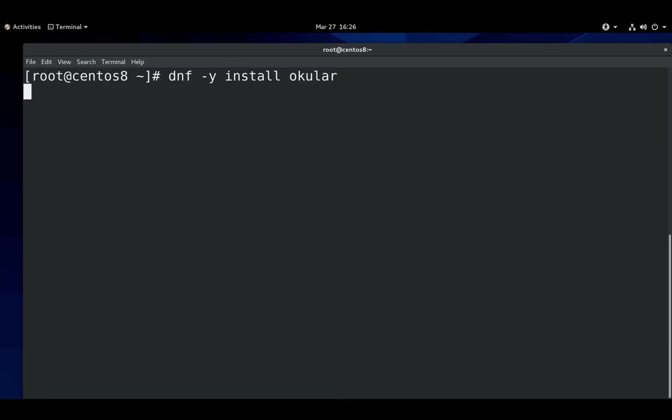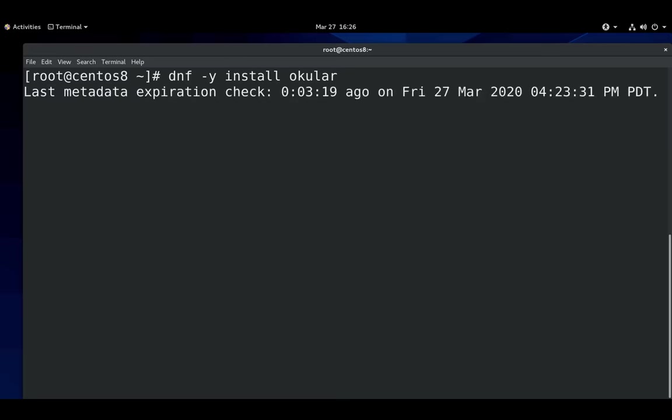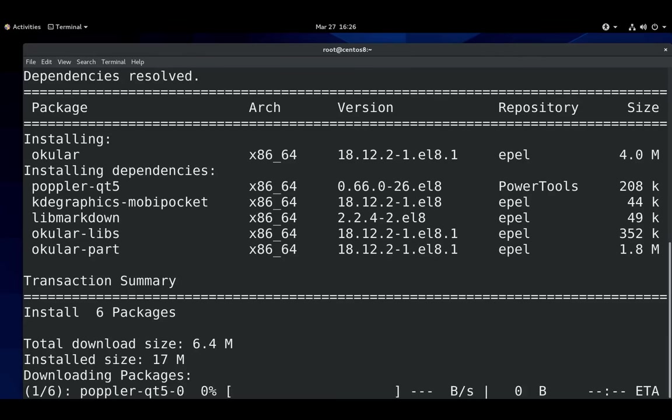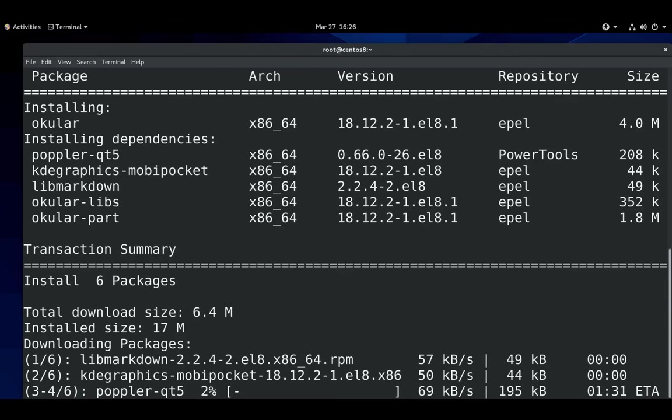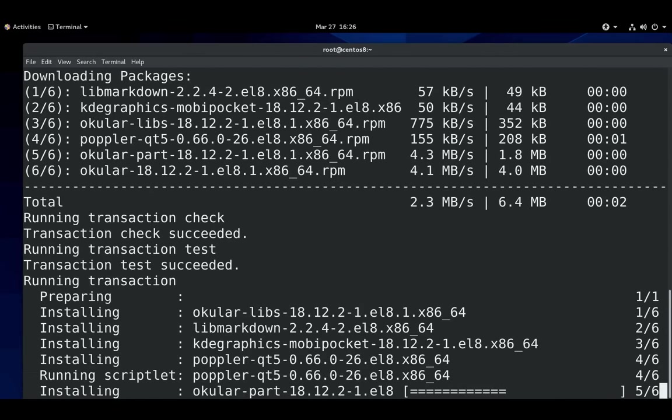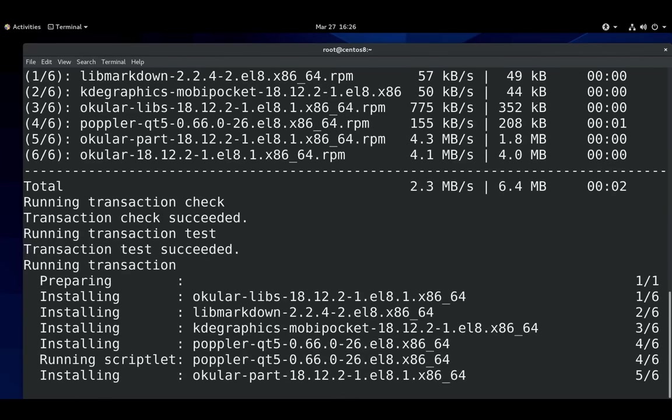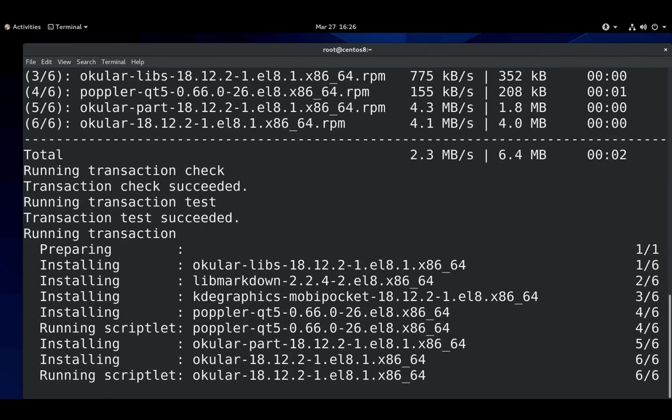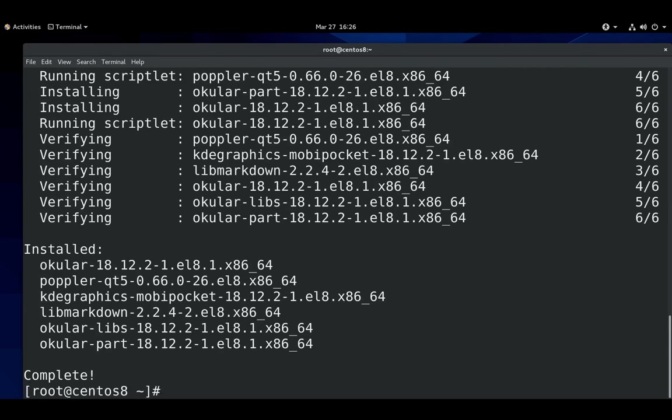Then there are some packages that aren't in any groups. The one I commonly install is Okular. And here you can just install them by hand, like normal, as you would any package.